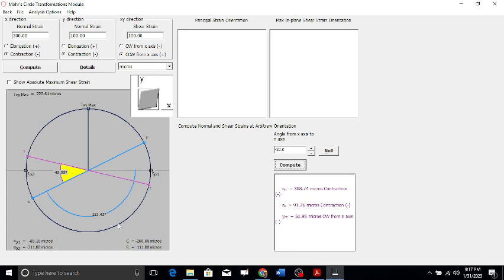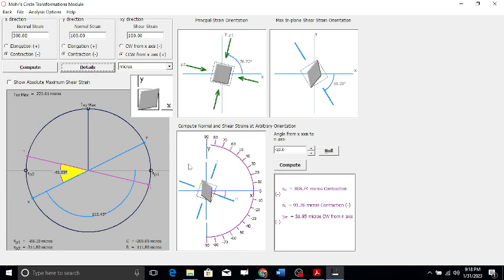Our main target is to calculate the absolute maximum shear strain and the maximum in-plane shear strain. The maximum shear strain gamma xy max is calculated as 223.61 micros. This equals twice the radius, which acts everywhere on the circle. The principal strain orientation theta p1 and the maximum in-plane shear orientation theta s2 are then determined.